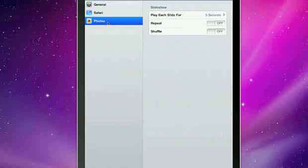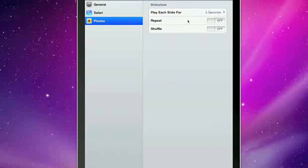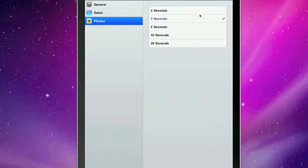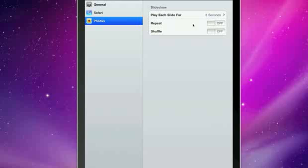Go into settings. And then we have photo settings. Play each slide for a certain amount of seconds. Repeat. Shuffle.